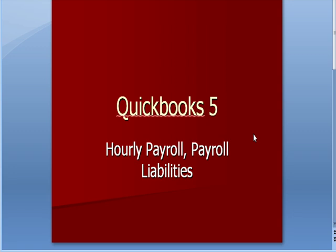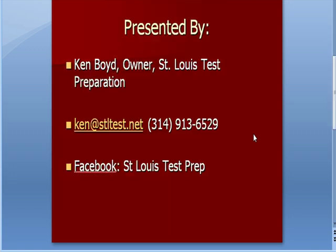QuickBooks 5, Hourly Payroll and Payroll Liabilities. This is Ken Boyd, the owner of St. Louis Test Preparation. Here's our email and phone number. You can find us on Facebook now where we've linked in all of our videos at St. Louis Test Prep.